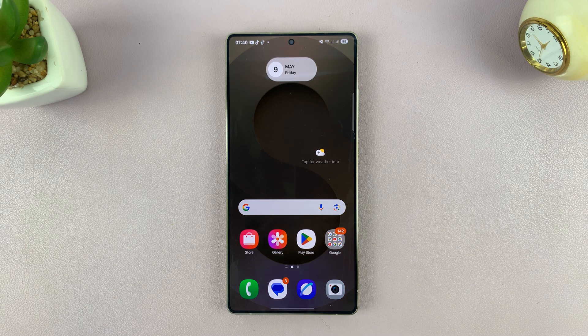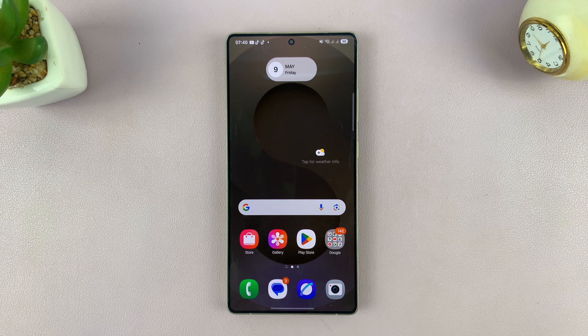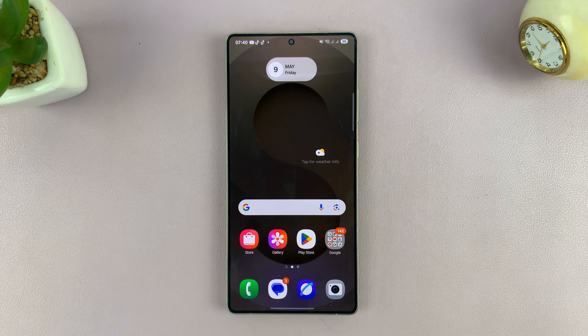Today I'll be showing you how to add a contact photo on one of your contacts on your Samsung Galaxy S25 or S25 Ultra.